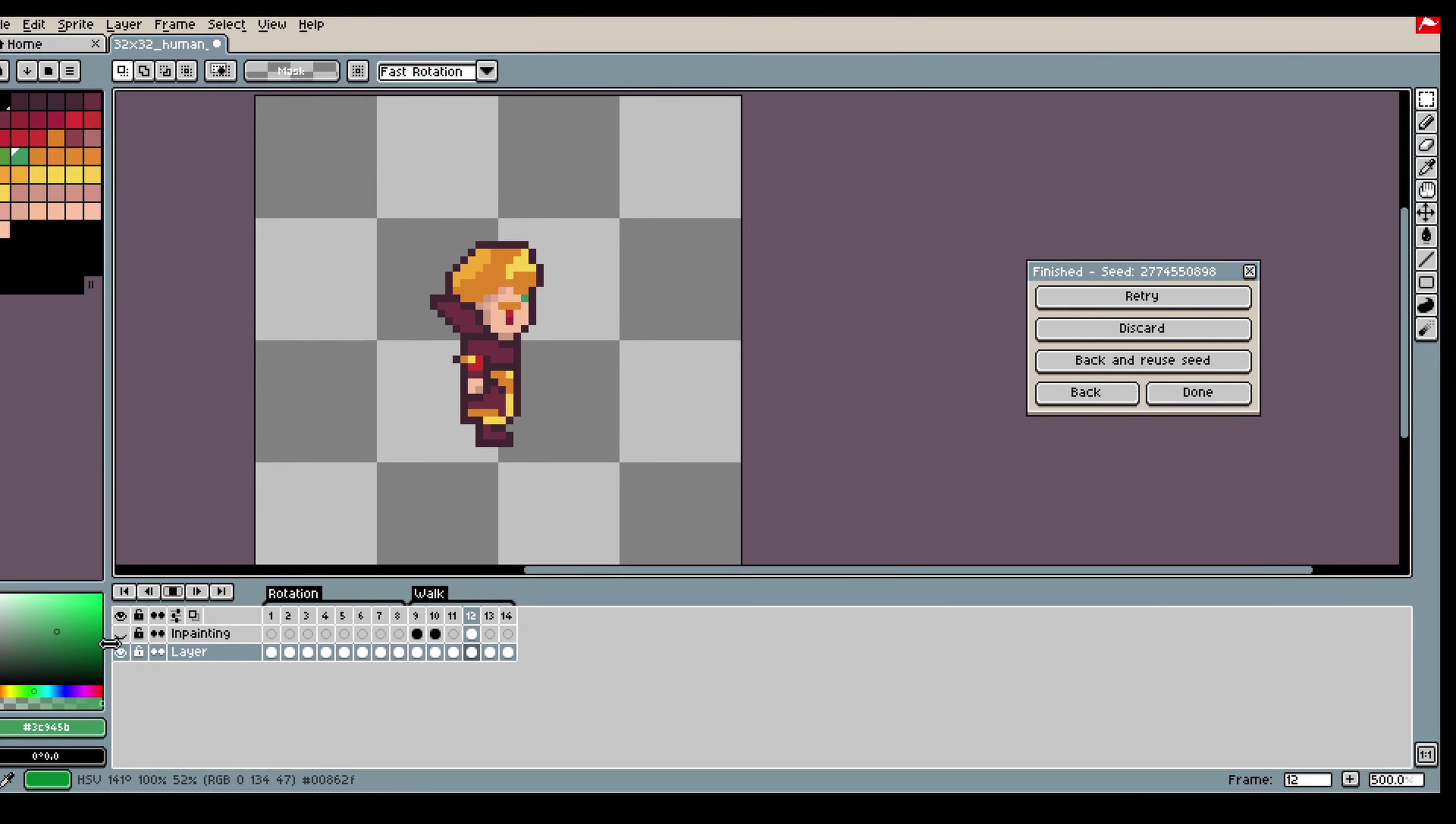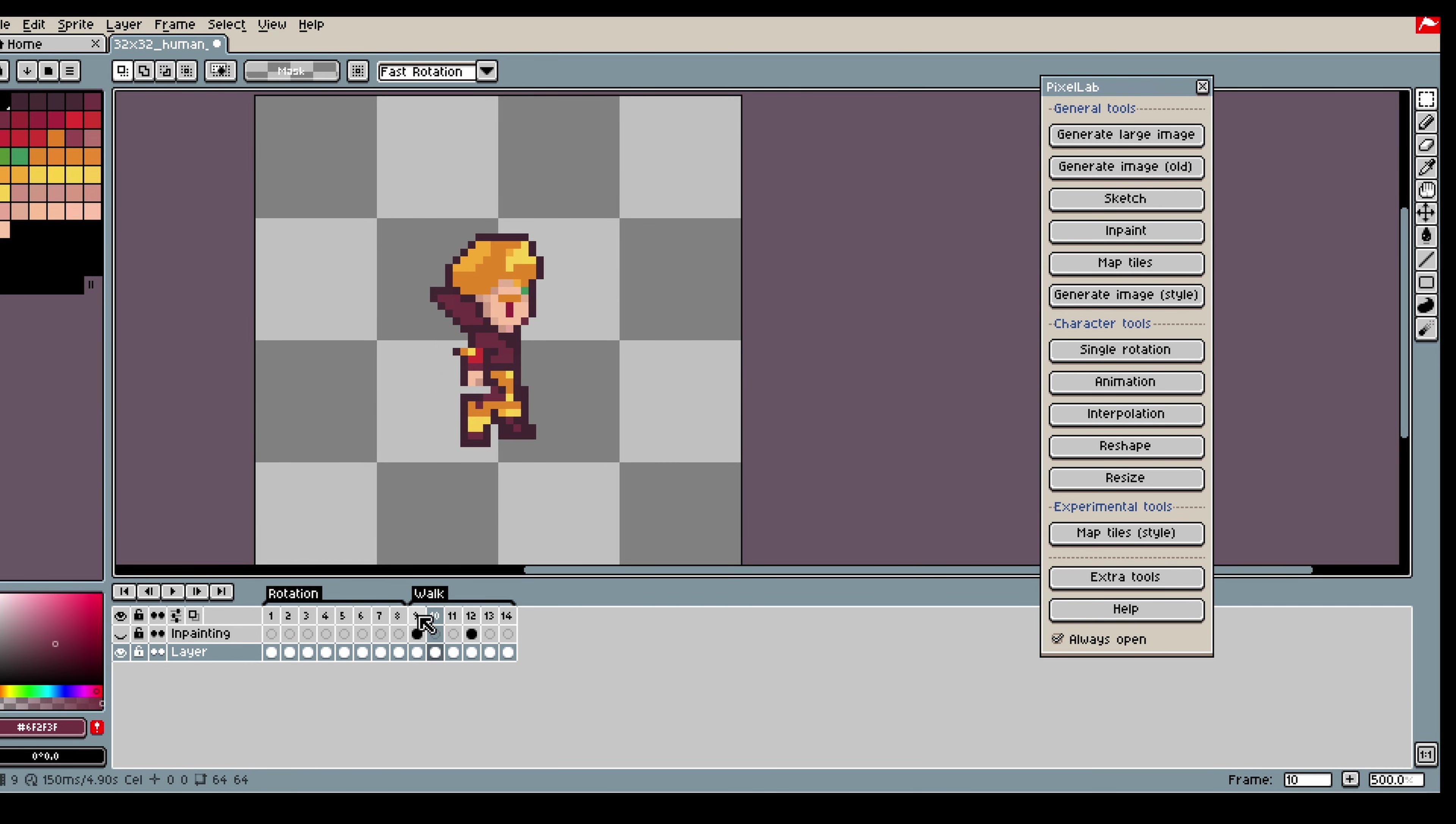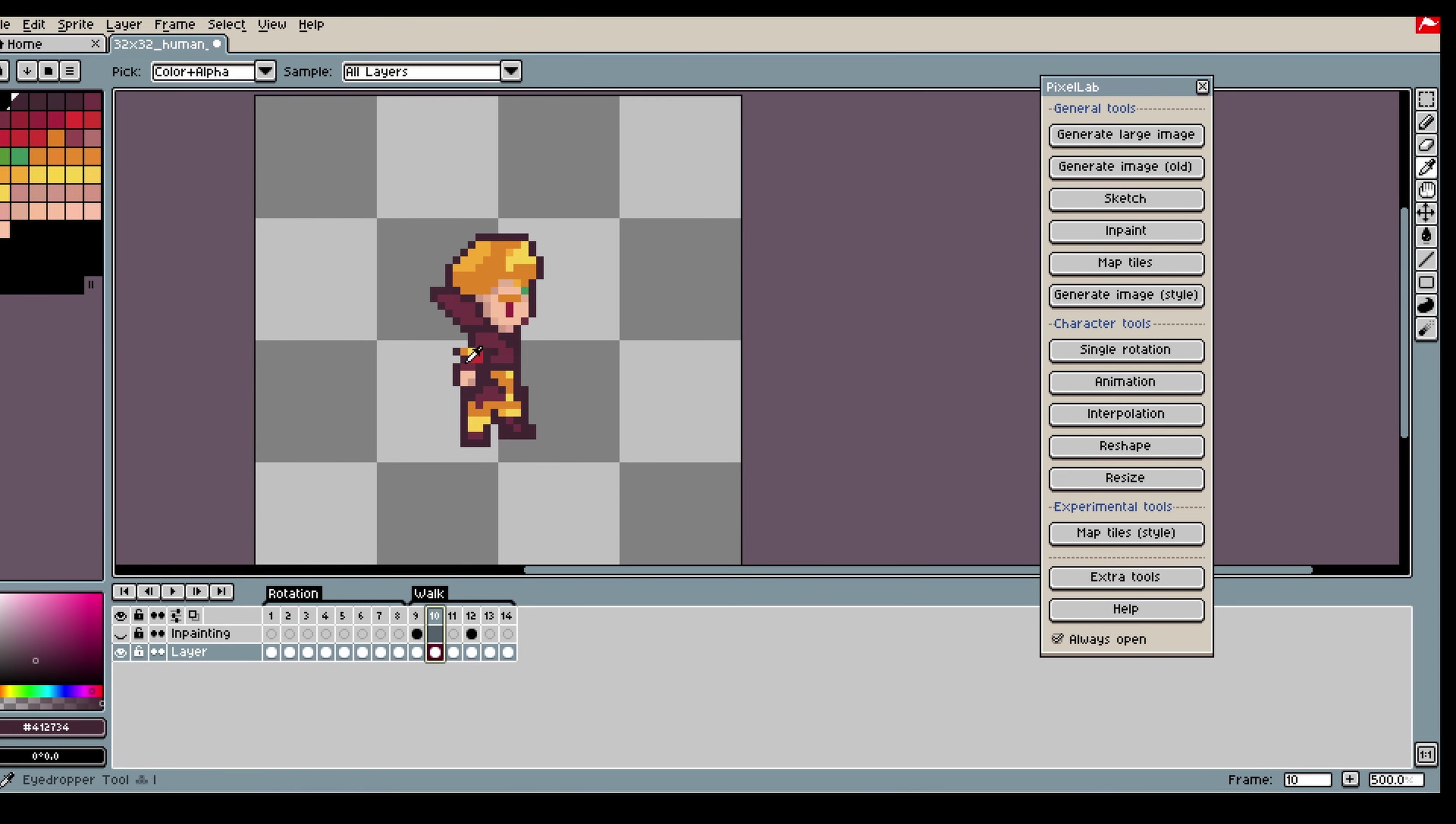Now I am just going to do some touch ups and move the frames around a bit because I think they look better in a different order. I am done with my walking animation.